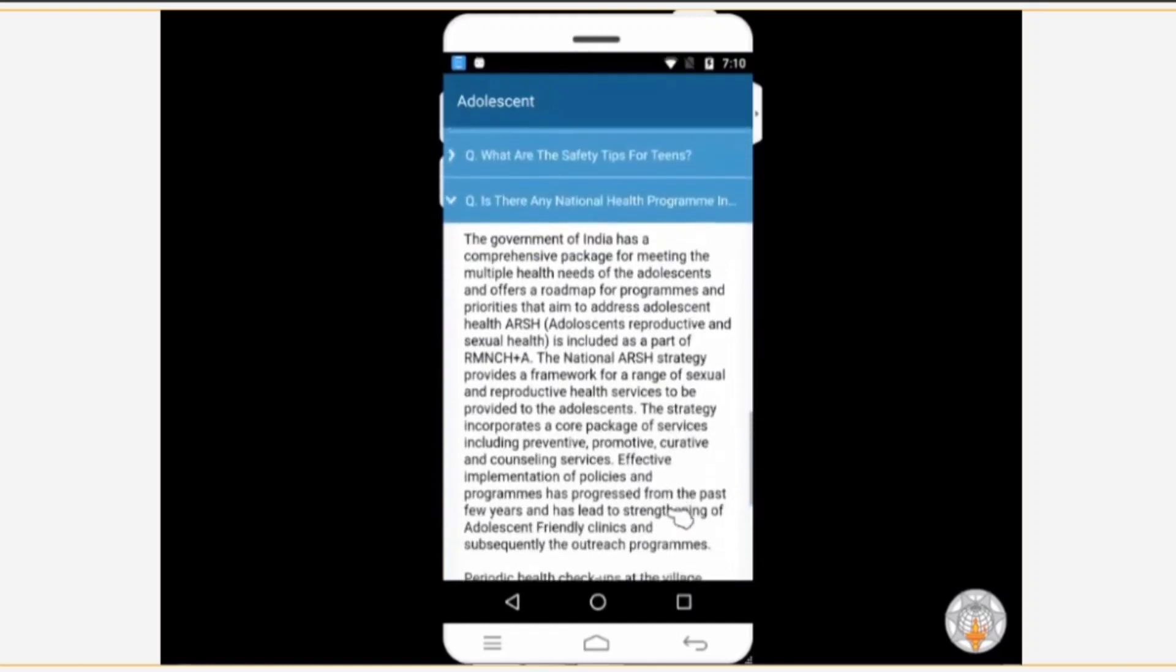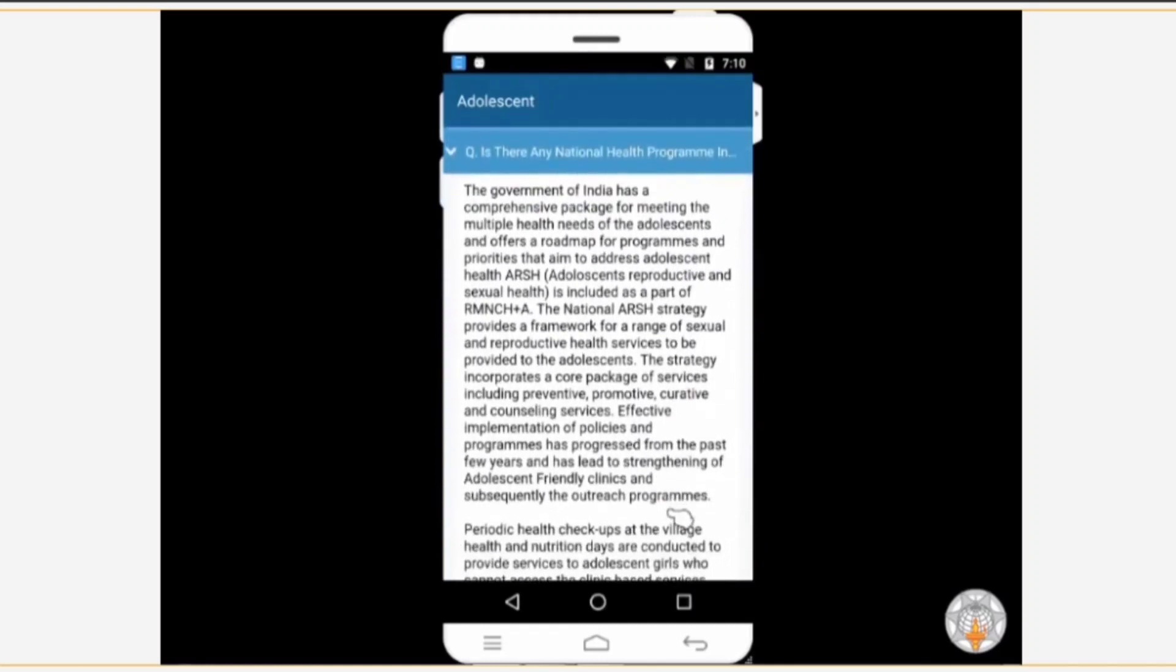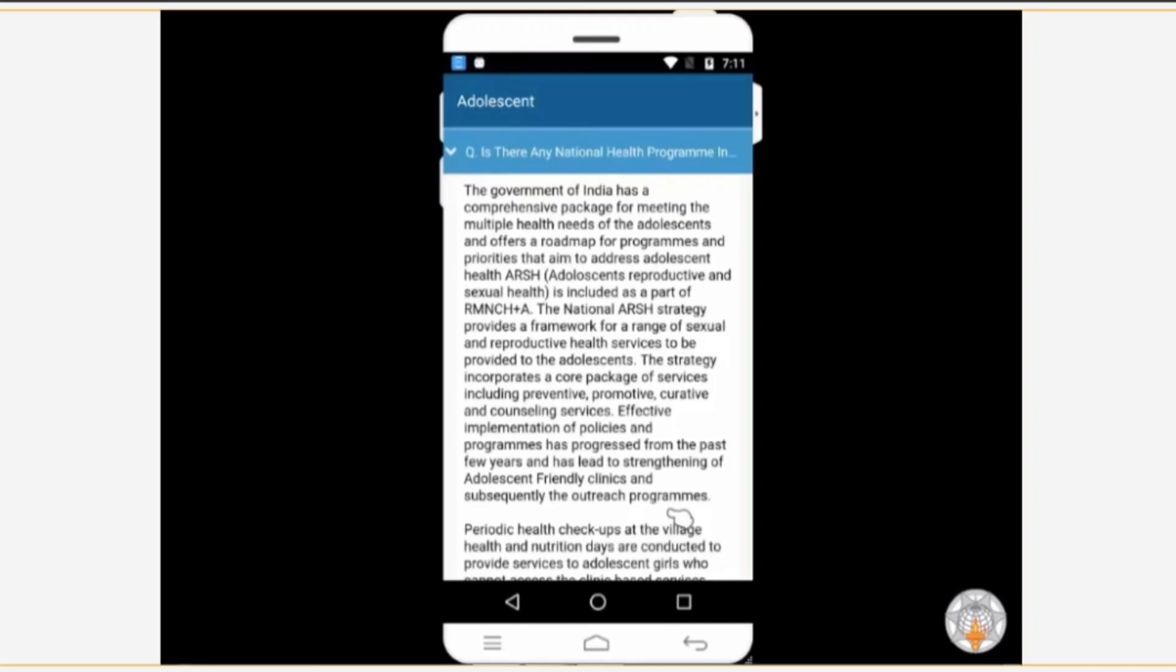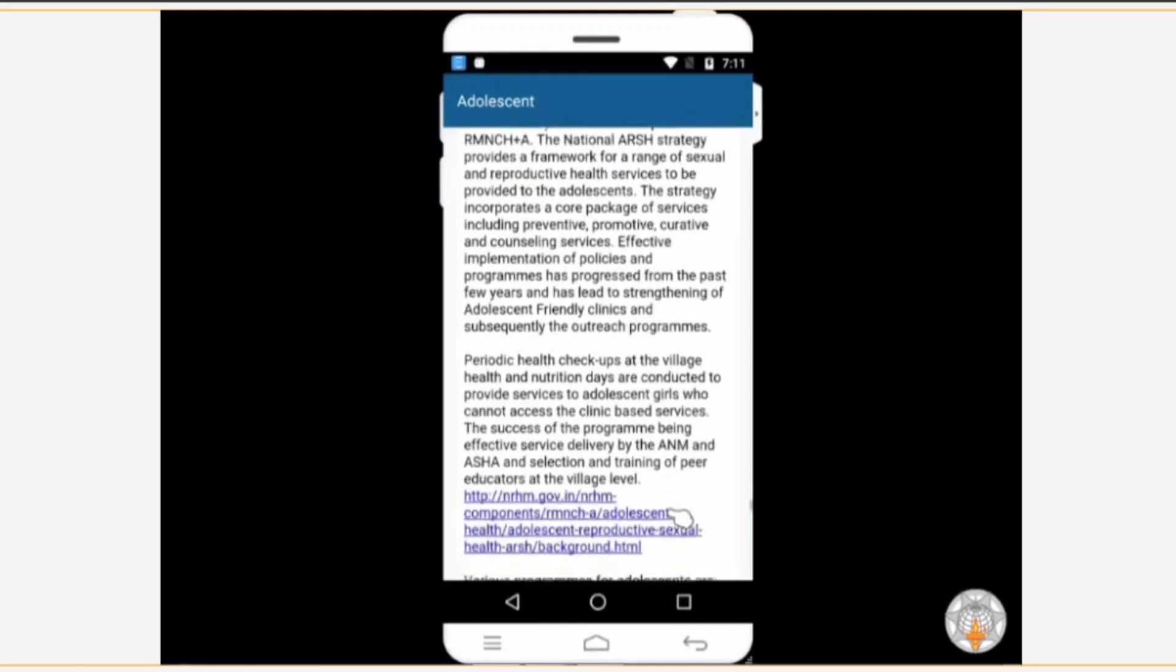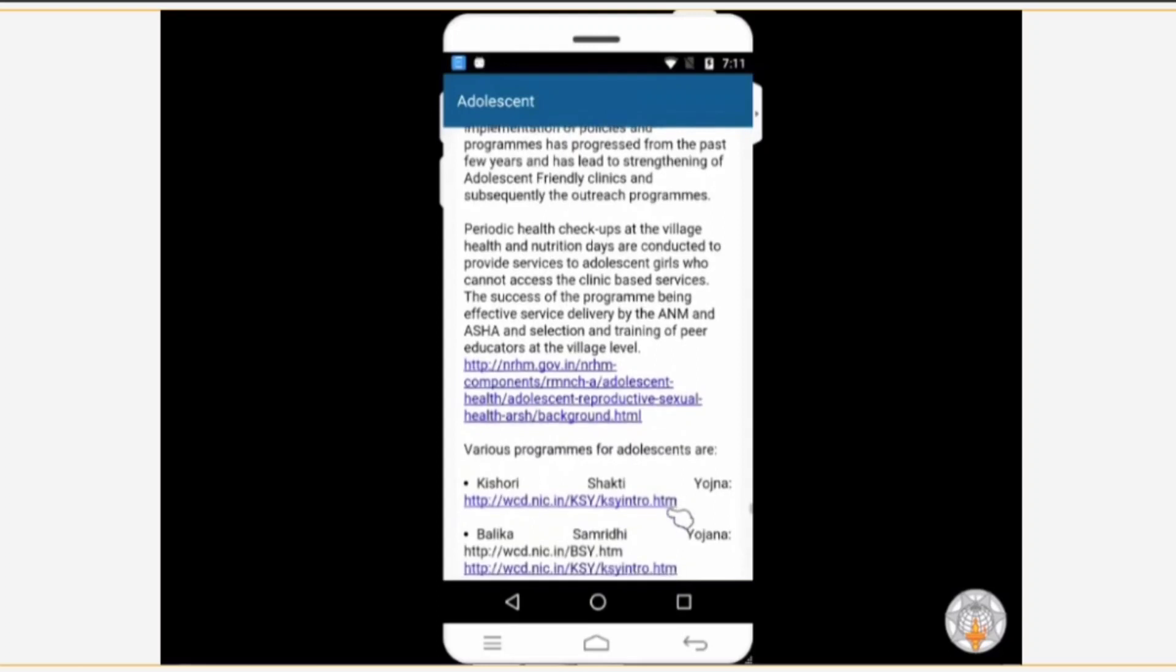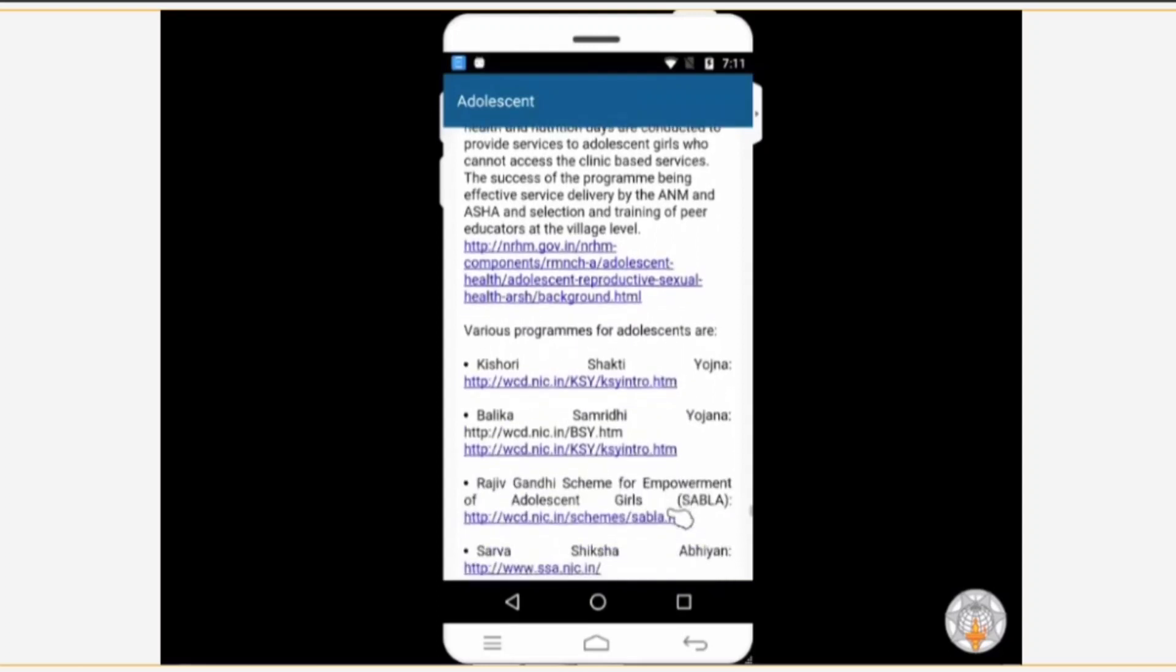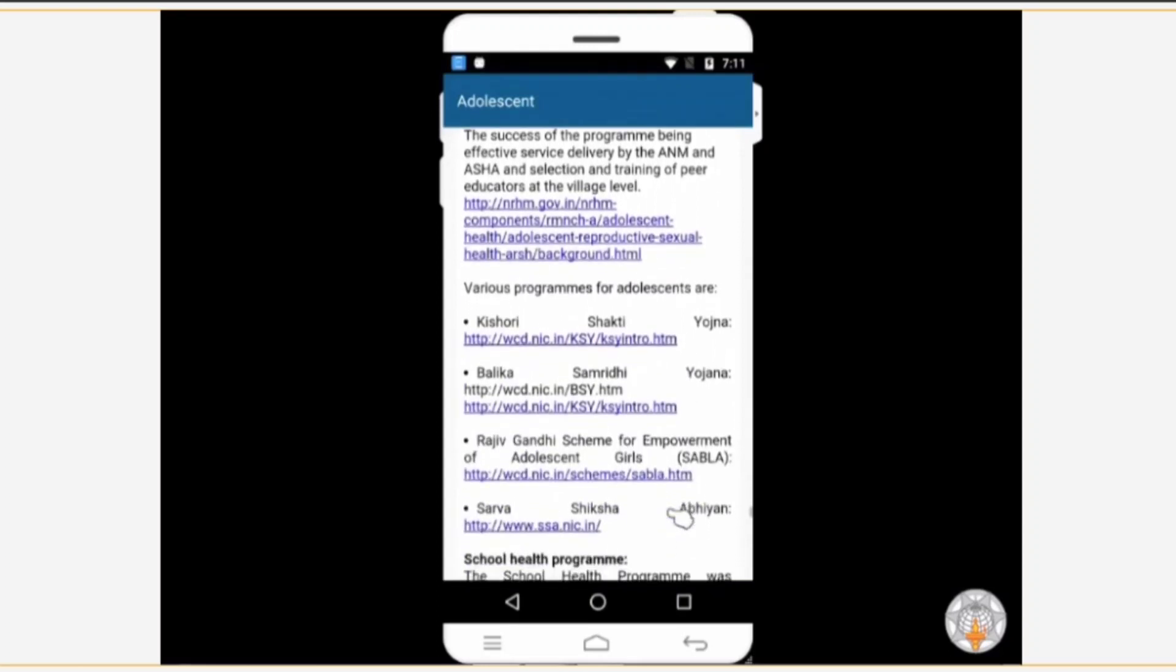This question is about national health programs for adolescent girls and boys. Detailed information about the program is mentioned in the answer. Information about programs that resolve queries related to the reproductive system, which teenagers are likely to have, is included in this section as well. Links related to special schemes for adolescent girl child are also present here.